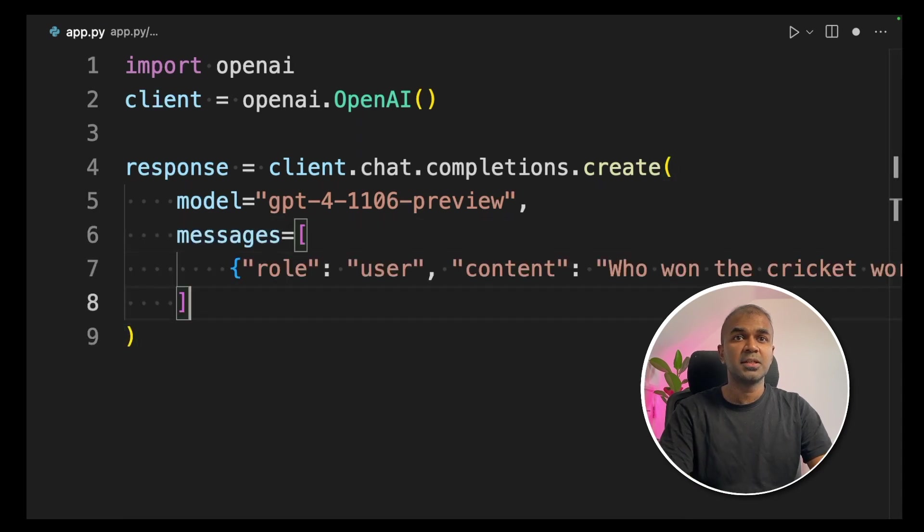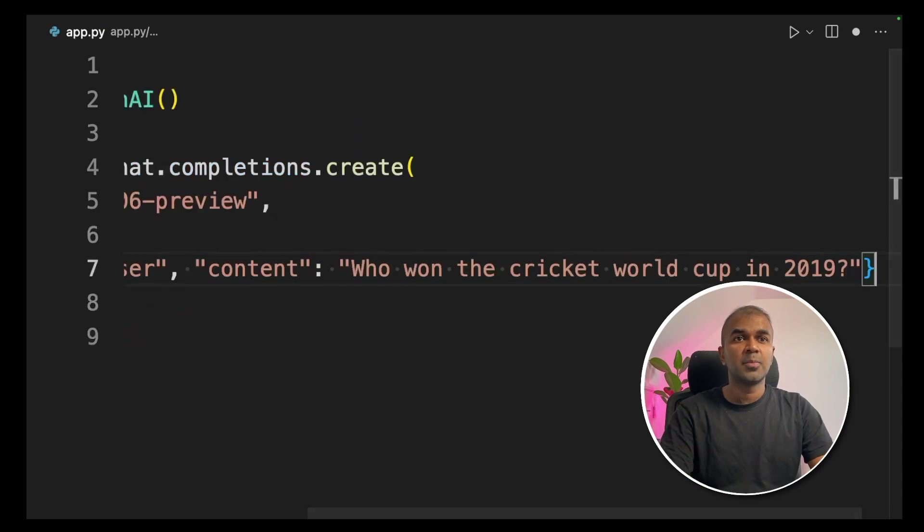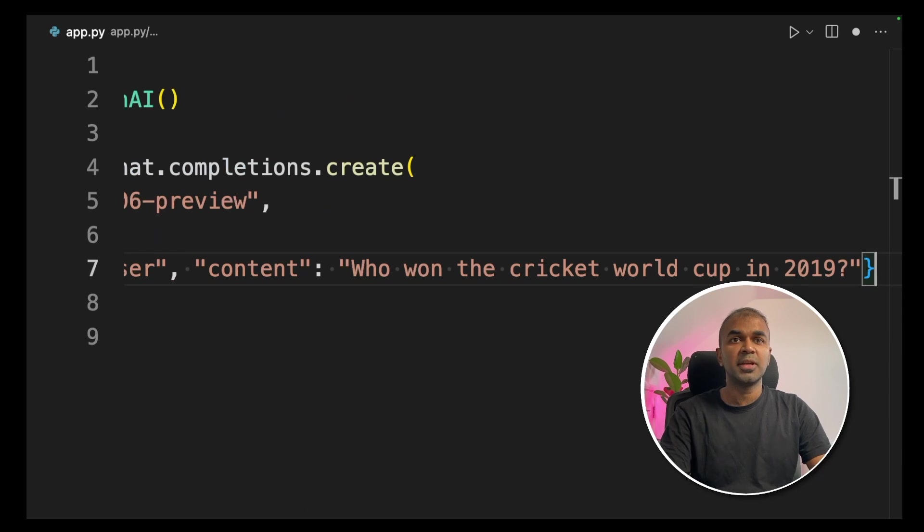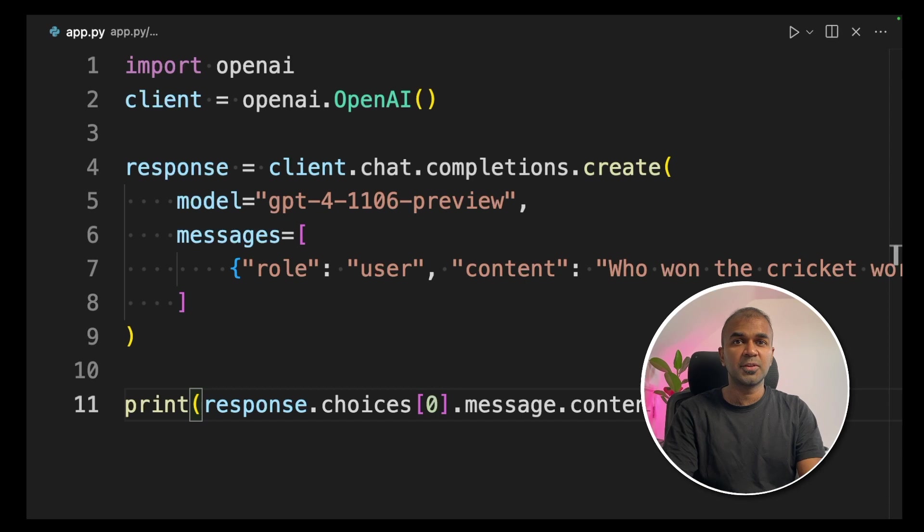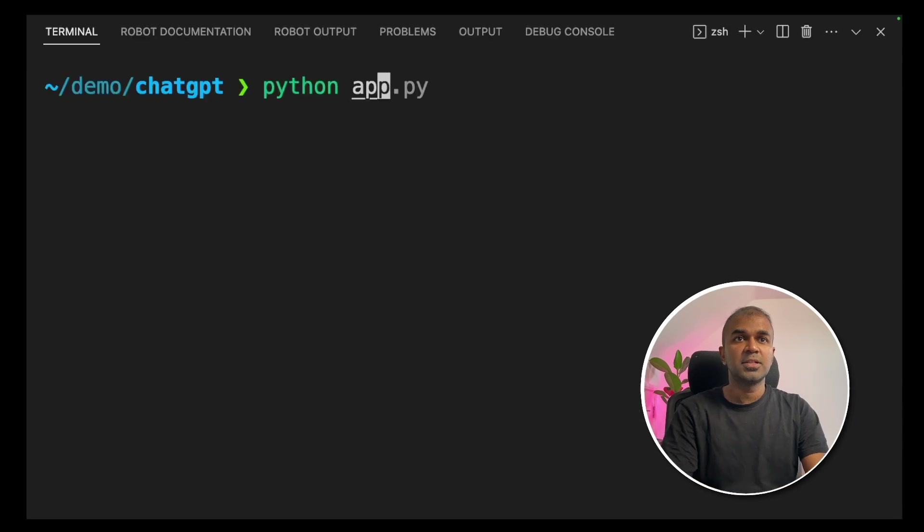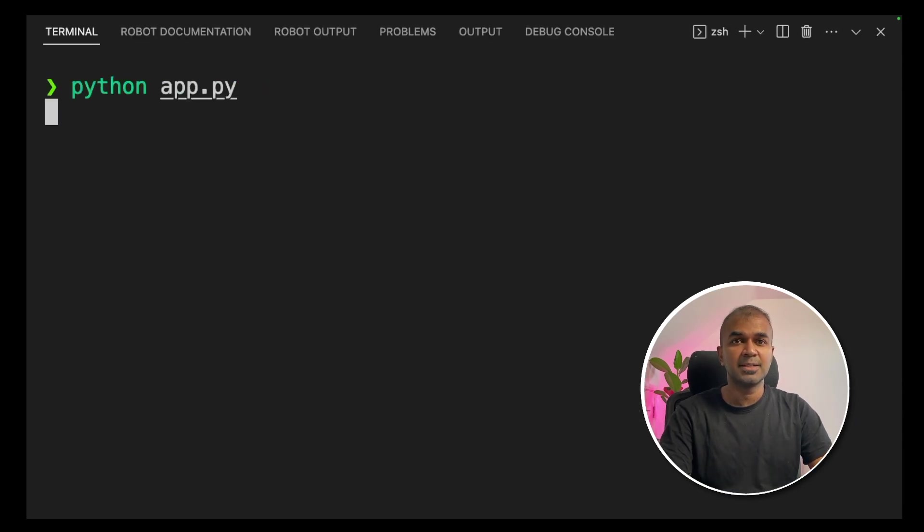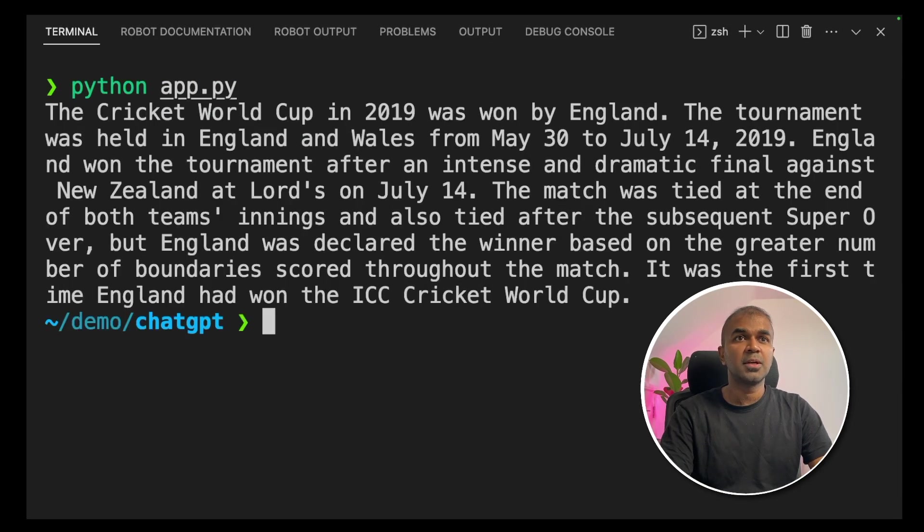Next we are giving a message and role is a user. I'm going to ask a question, who won the cricket world cup in 2019? And then print the response. Now we're going to run the code. In your terminal, python app.py and click enter. The cricket world cup in 2019 was won by England.